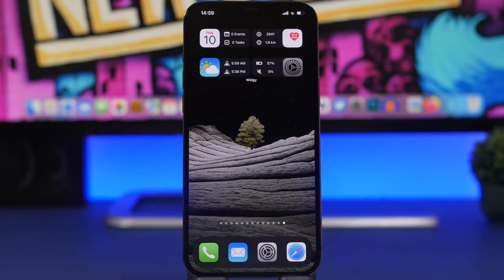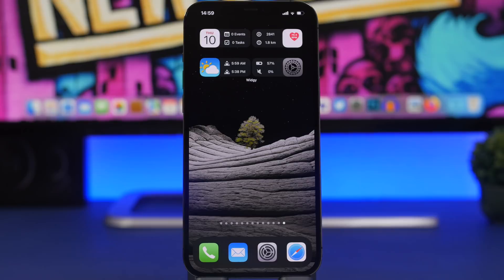That's pretty much it for this video. I hope you enjoyed it and found these widgets useful, especially the interactive ones from Widget — they are really really cool. If you're interested in downloading any of these, check out the description for all the links. Thanks for watching and I'll see you in the next video.